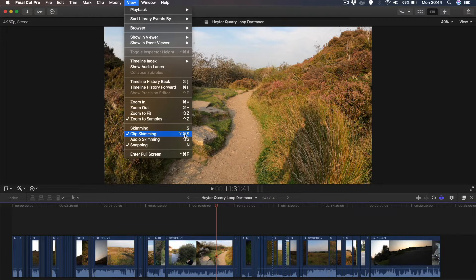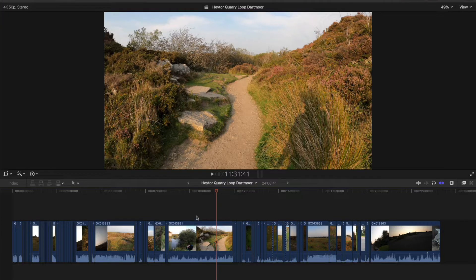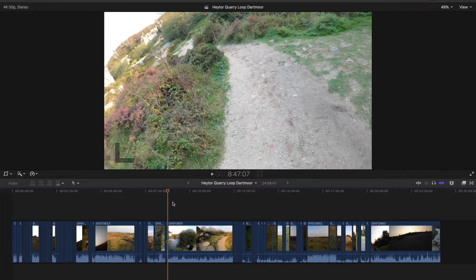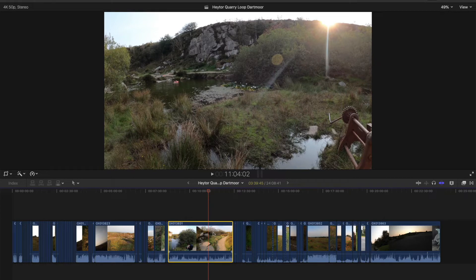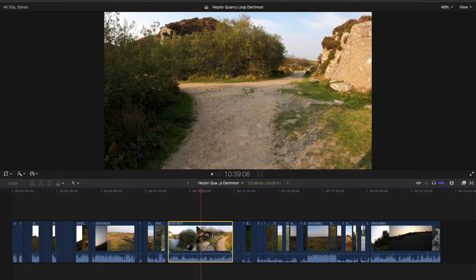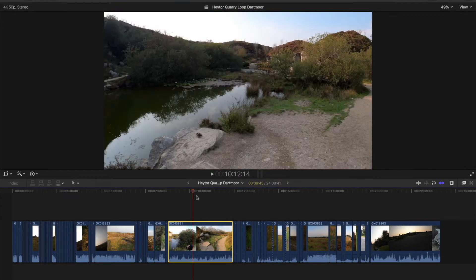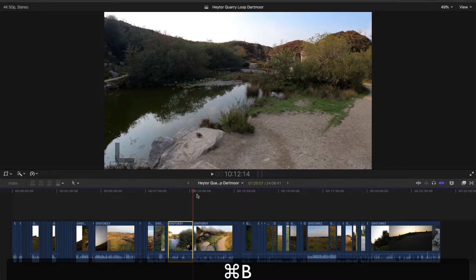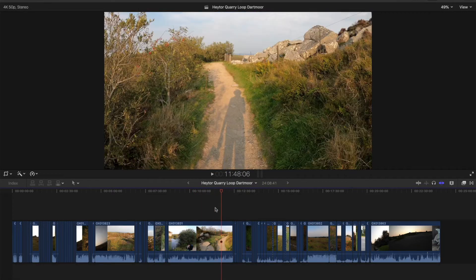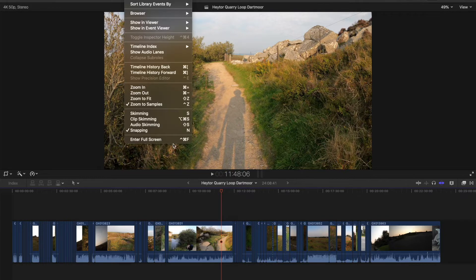Clip Skimming was this shortcut I must have pressed accidentally. Once I turned that off, it went back to normal. Now I can click and work better. It just felt dangerous with the red line always following the cursor. Now I can put the playhead where I want it, press Command B, and it cuts at the playhead like I'm used to.